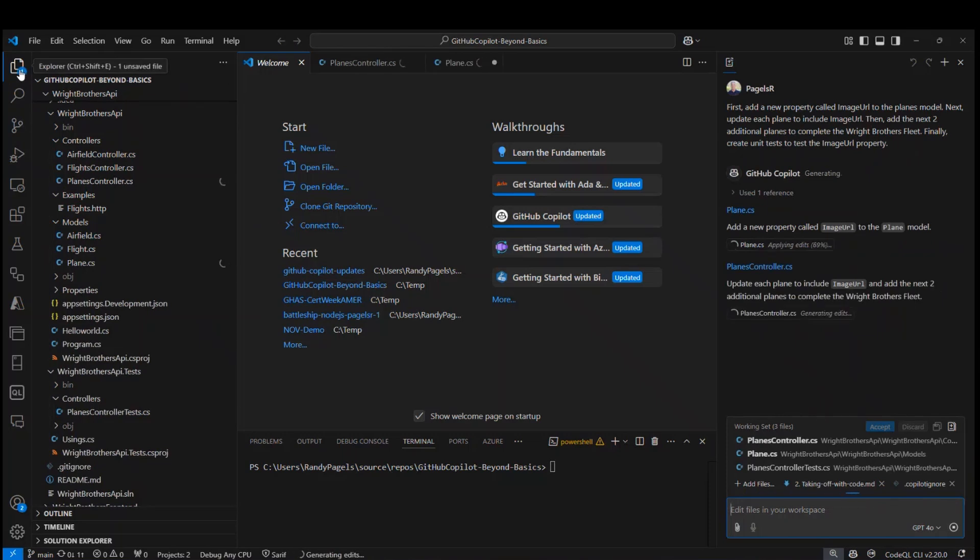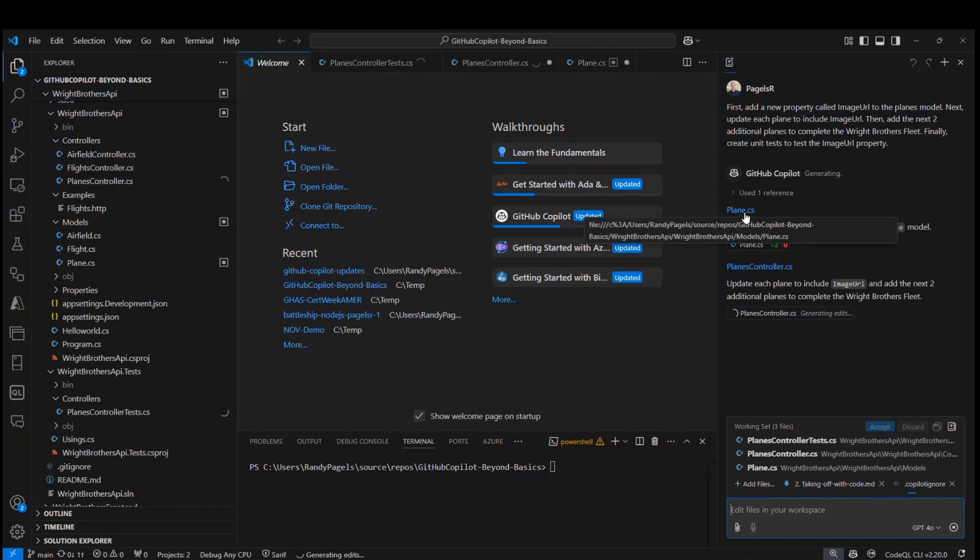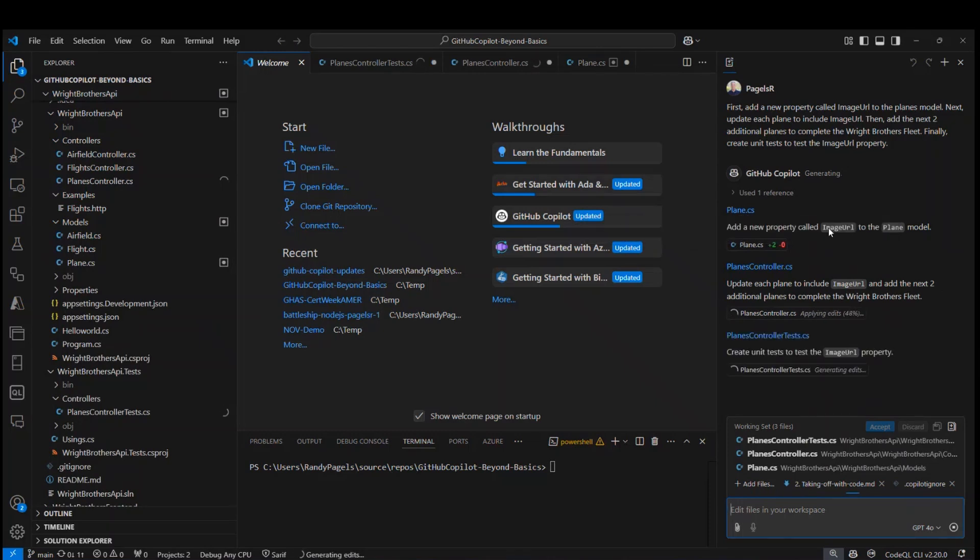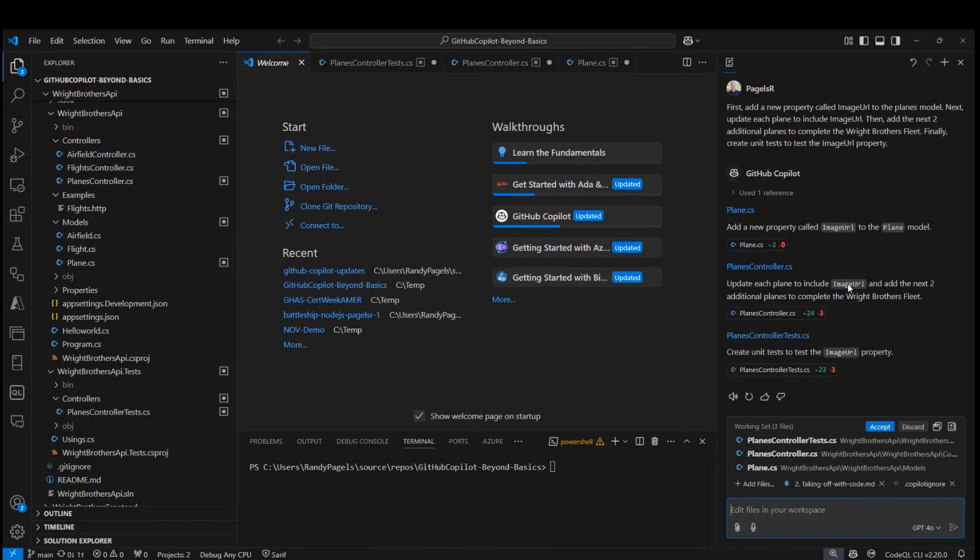Now what Copilot edits will do, if you'll notice on the right hand side, the very first thing it's going to do is add a new property to the plane file, planes model. The second thing it's going to do is update the planes controller, adding the image URL to the existing planes, as well as create two additional planes that include the image URL. And thirdly, it will create unit tests for the image URL property.